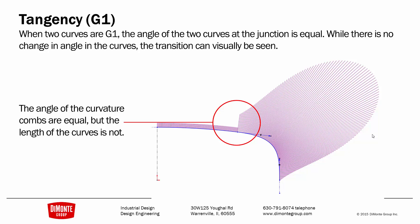There's two kinds of connections in SOLIDWORKS. The first is tangency. I have an arc sketched here, and if we look at the curvature combs, they don't change because the radius is equal along the length of an arc.